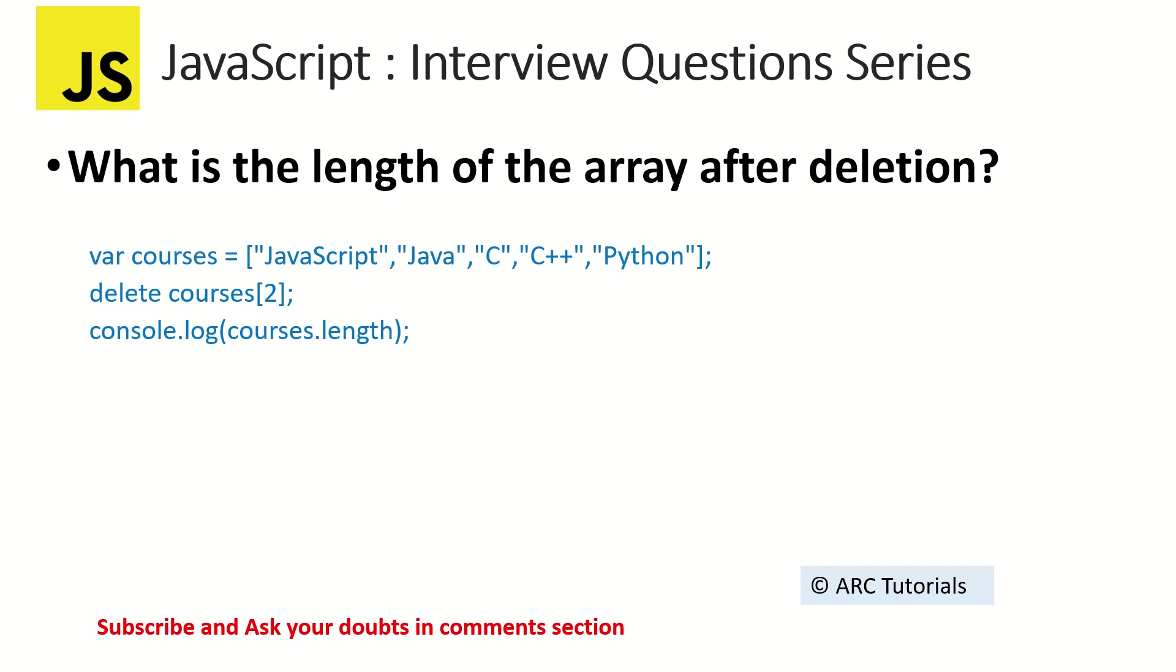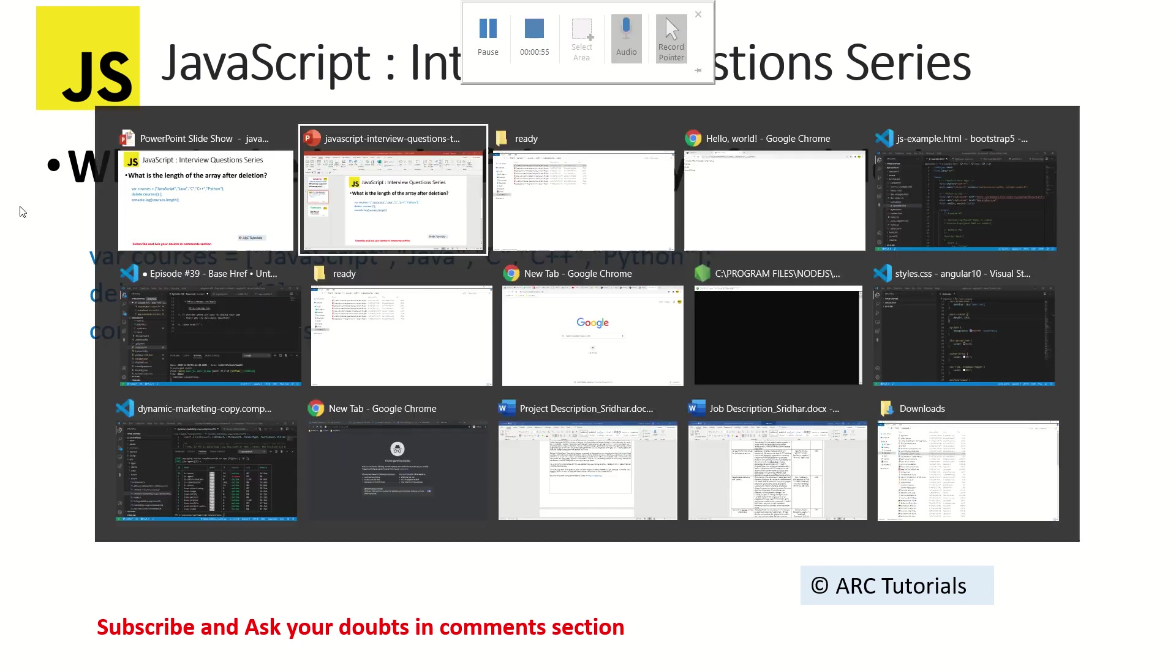So whenever we delete something from an array, it doesn't delete the length. It will delete the element, but there is an element. Don't believe me. Let me show you.